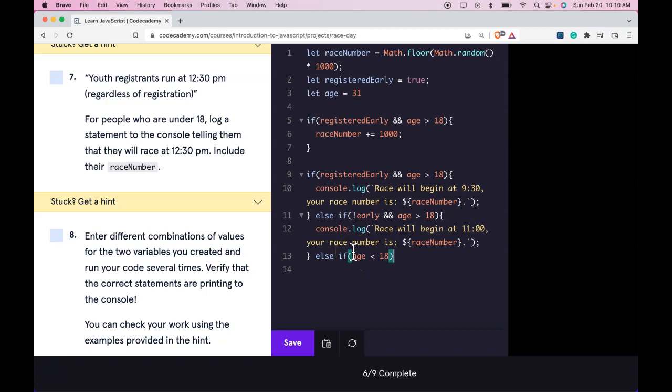So here we do our else if. And here we would say age less than 18. We would go into this next one. Else if age is less than 18, we're going to console.log.